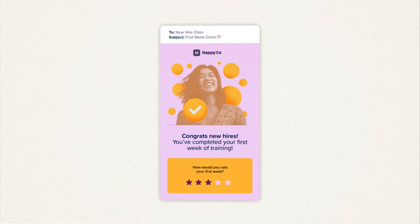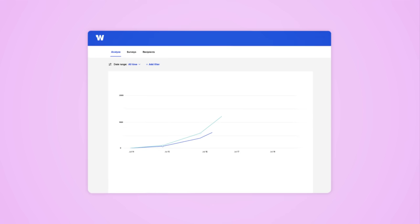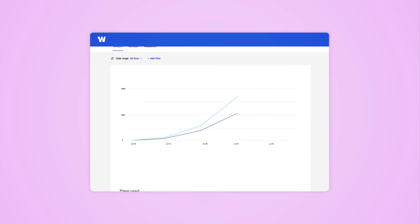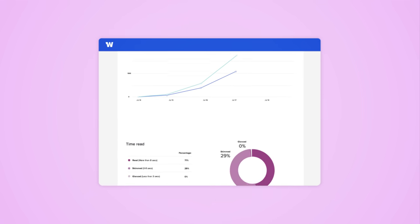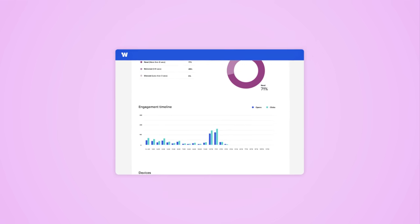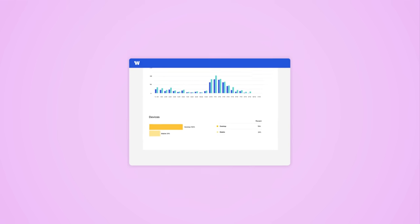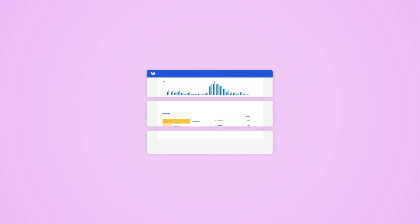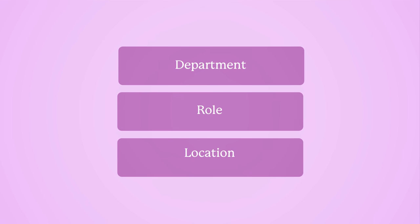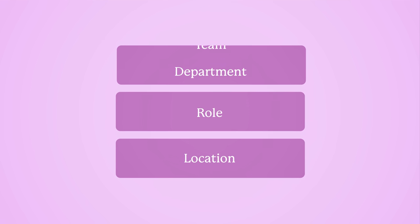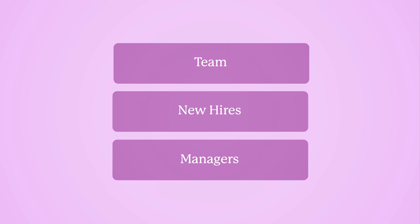Plus, all of your work is backed by the tracking and analytics you need to build a better-than-ever strategy, from opens and clicks to read time and devices. You can even slice and dice all this great data by department, role, location, or any custom property you can think of.